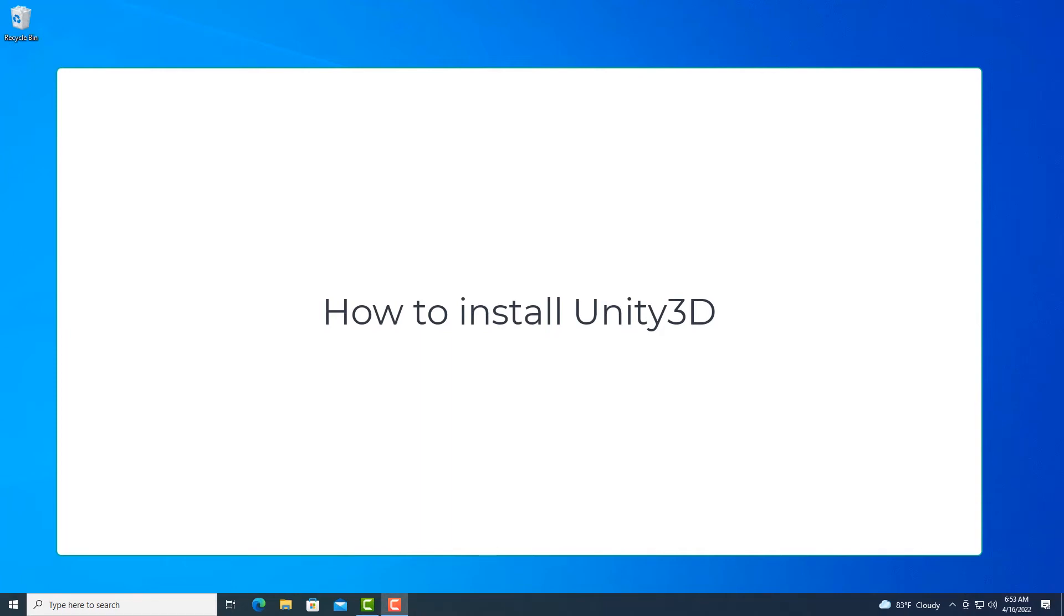Everybody. In this video I'll explain how to install Game Engine Unity 3D on Windows Operating System.